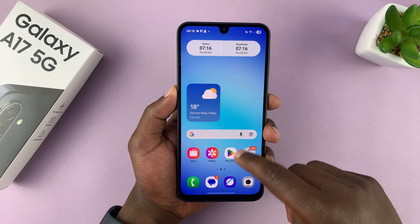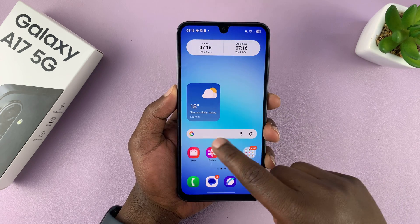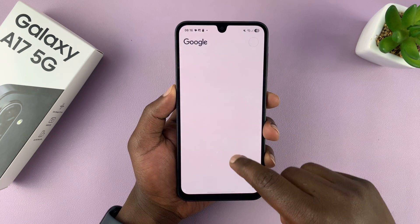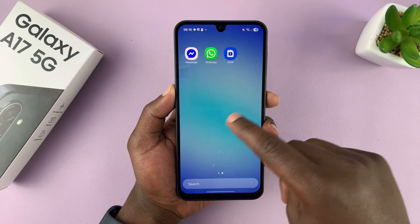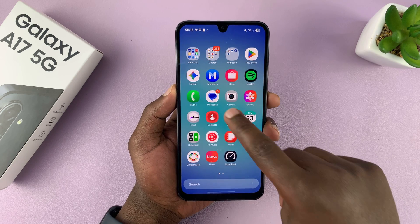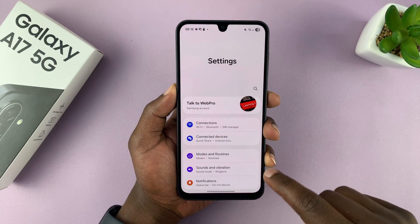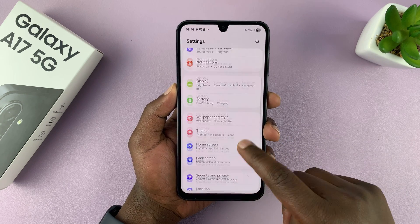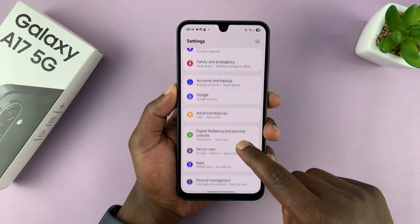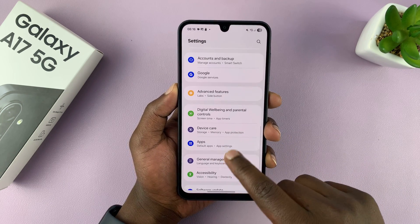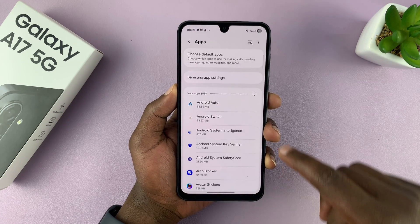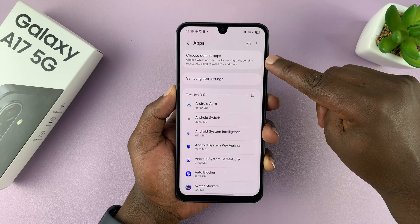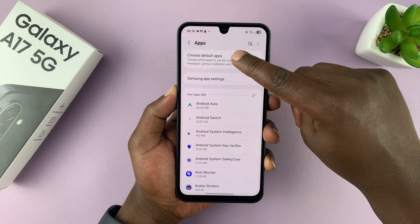Go into Settings, then scroll down to Apps and tap on that. Under Apps you will see Choose Default Apps.